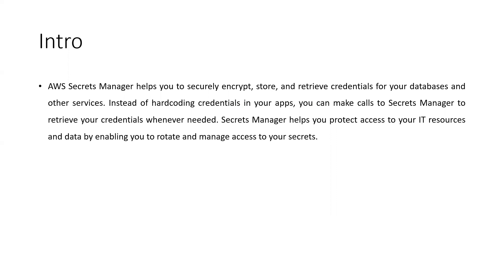It also protects our resources and data. We can also rotate the secrets — that option is also there. It will automatically create a Lambda function to help us rotate and manage our secrets. We can also do monitoring and auditing of our secrets using AWS Secrets Manager. Today I'll show you the basics: how to store secrets and how to retrieve them.